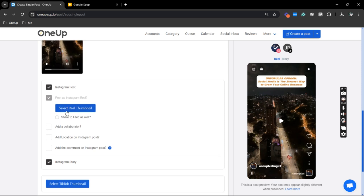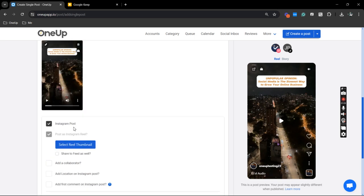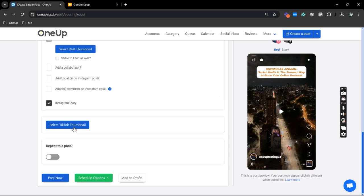You can also select the thumbnails for your TikTok and IG post. Now, you can repeat the post, publish it right away, and schedule it in the future as well.